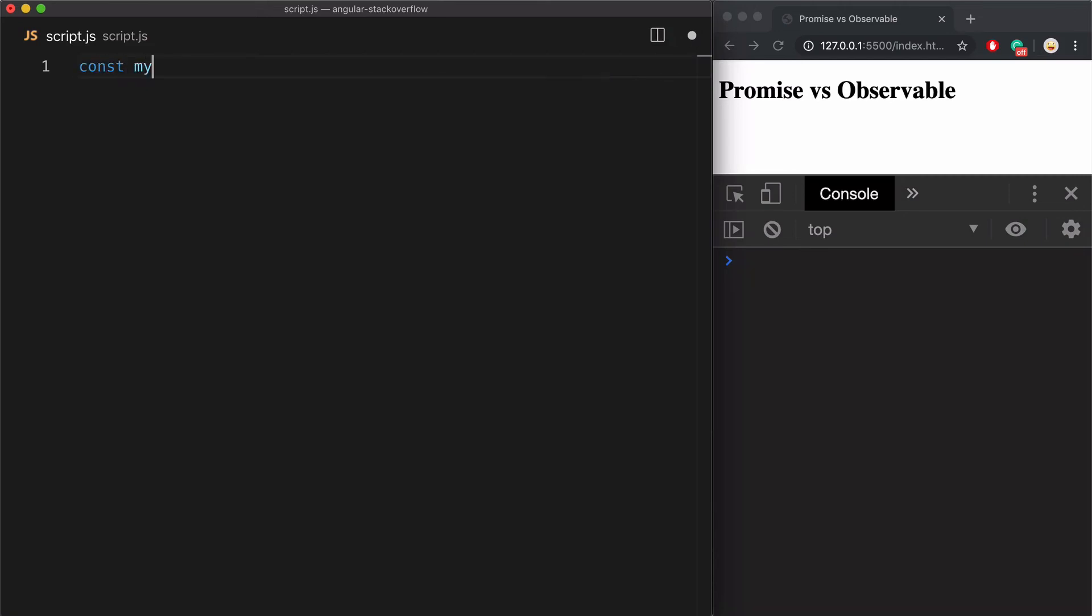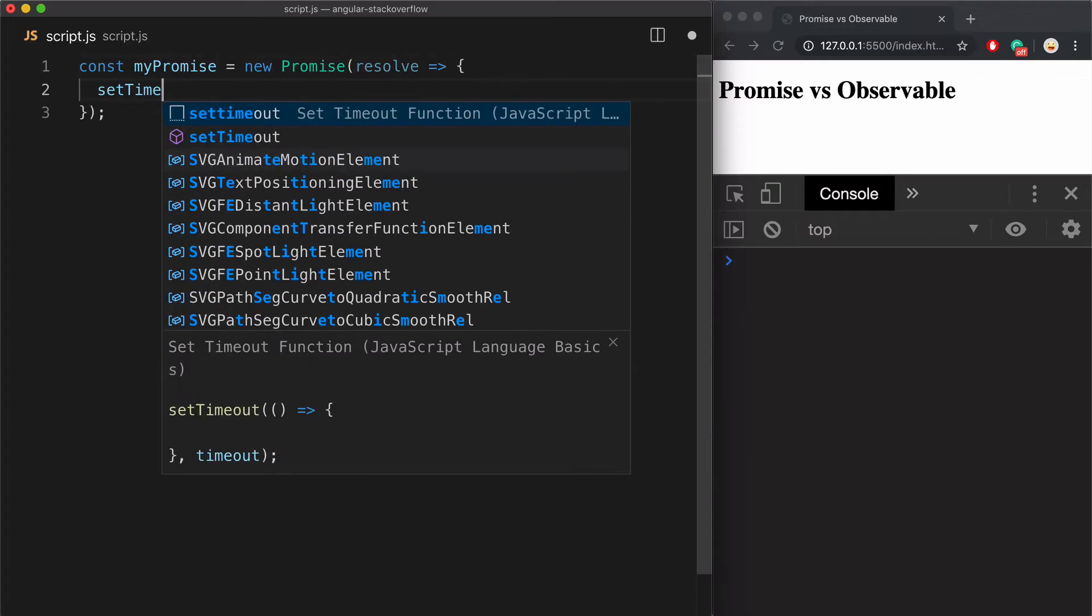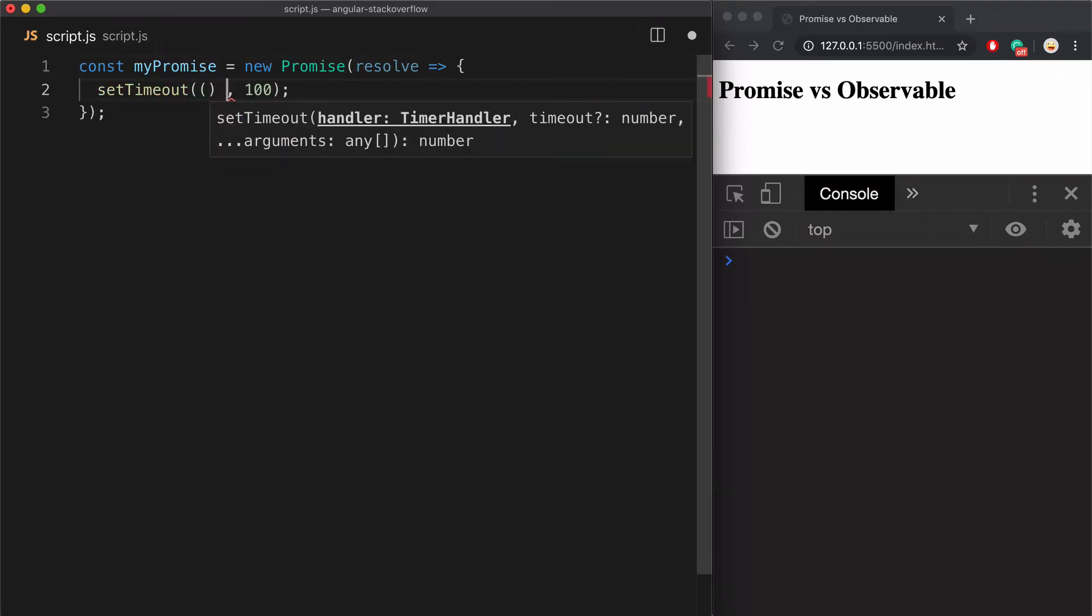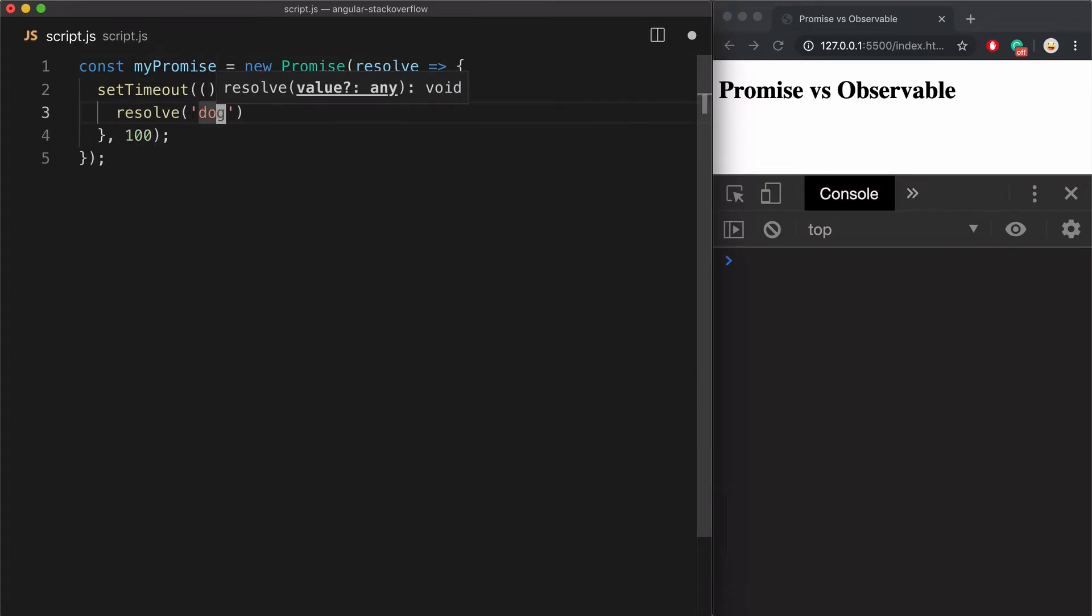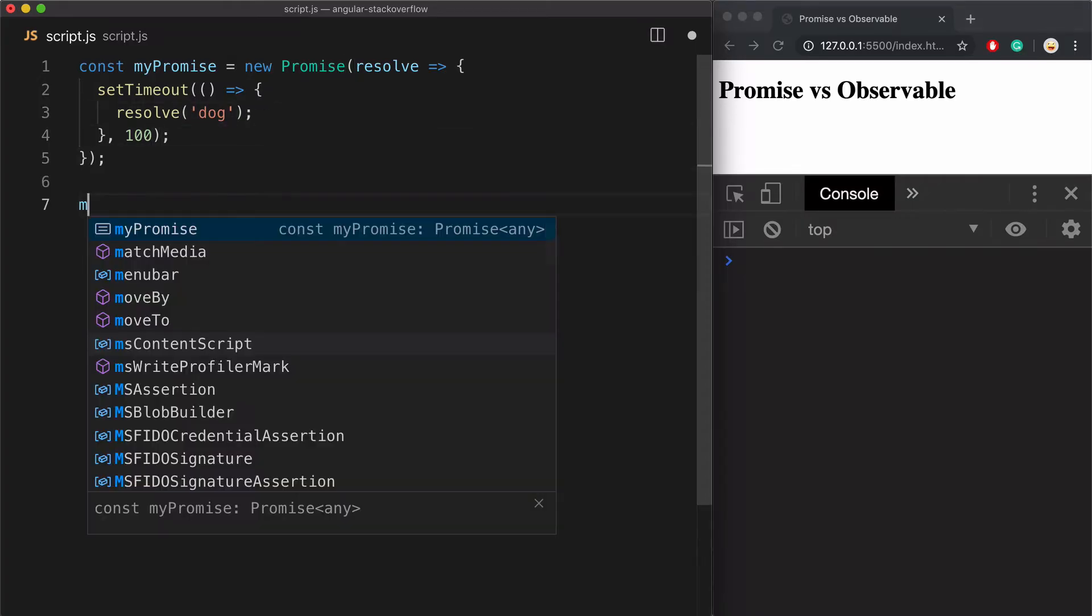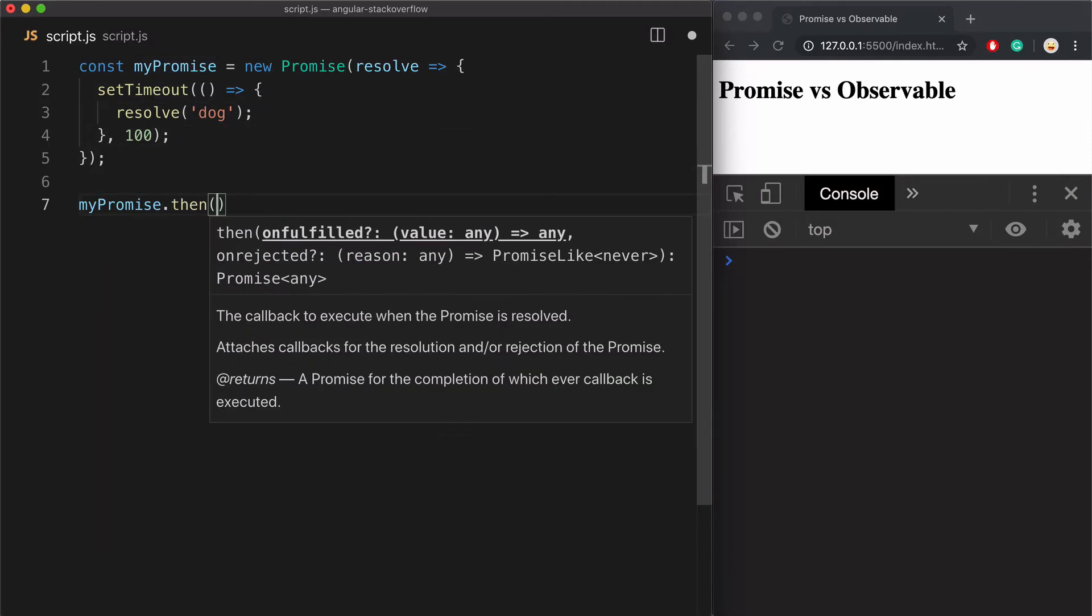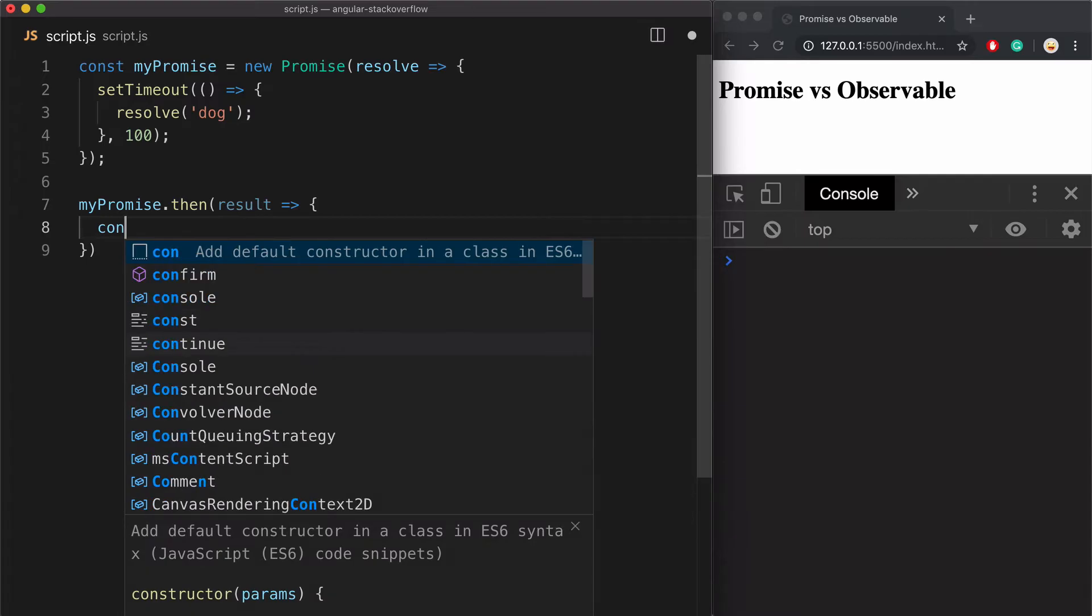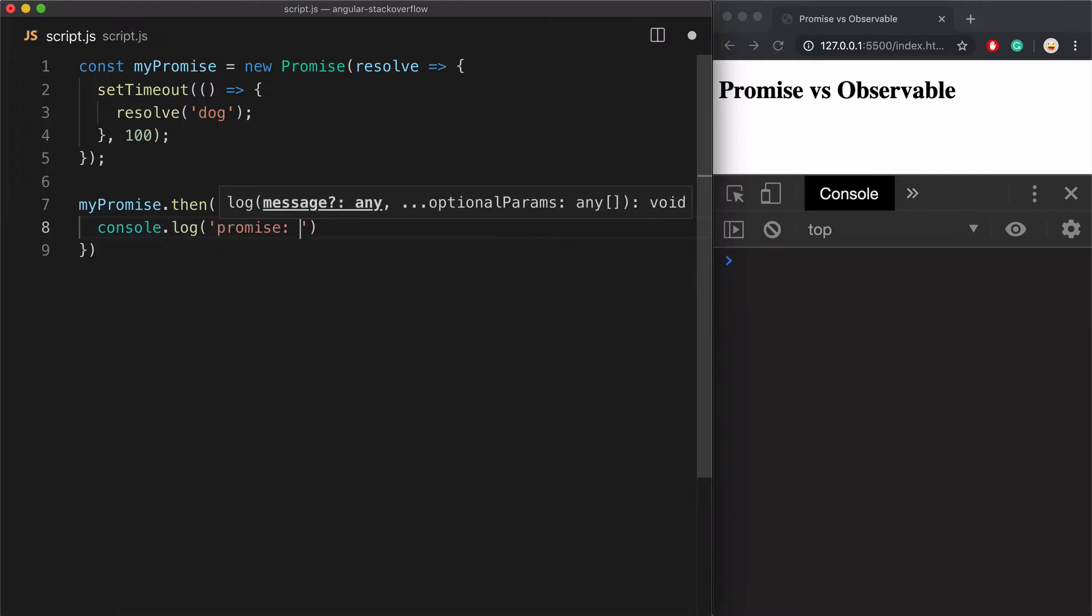To demonstrate the difference between promises and observables, I'll create this promise that returns the value of dog after 100 milliseconds. Then I'll execute this promise by calling dot then and simply logging the result into console.